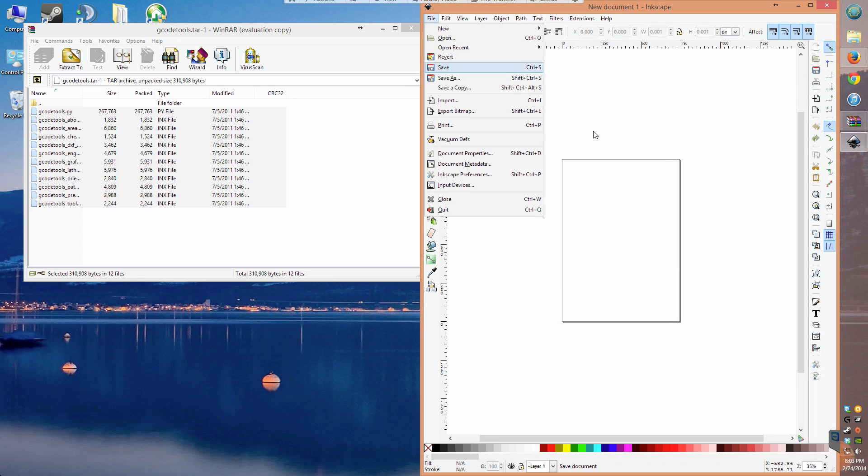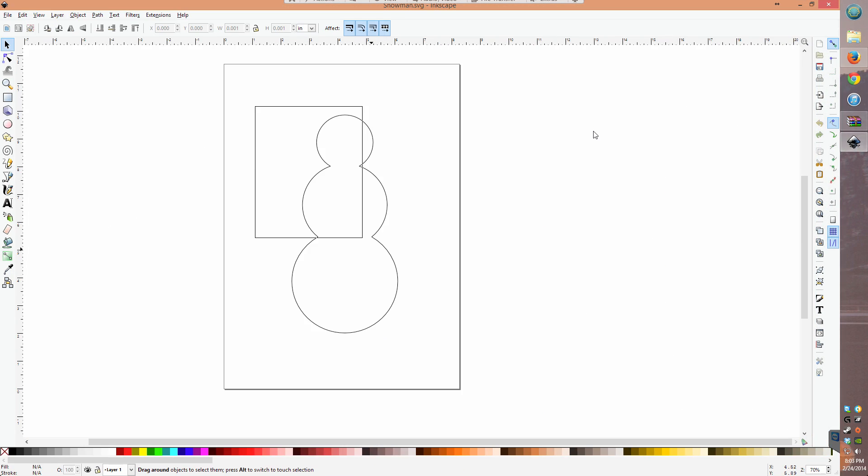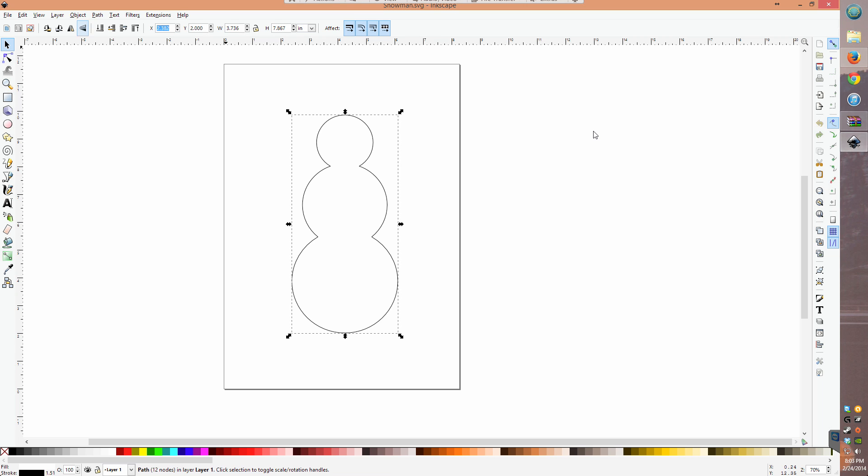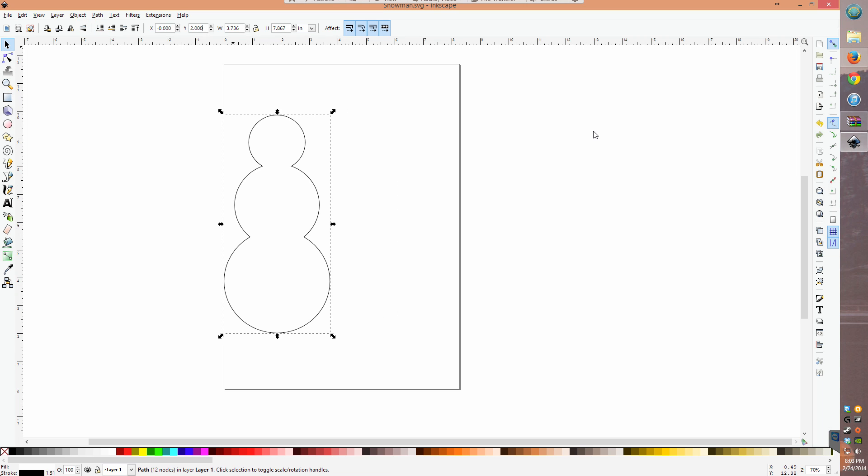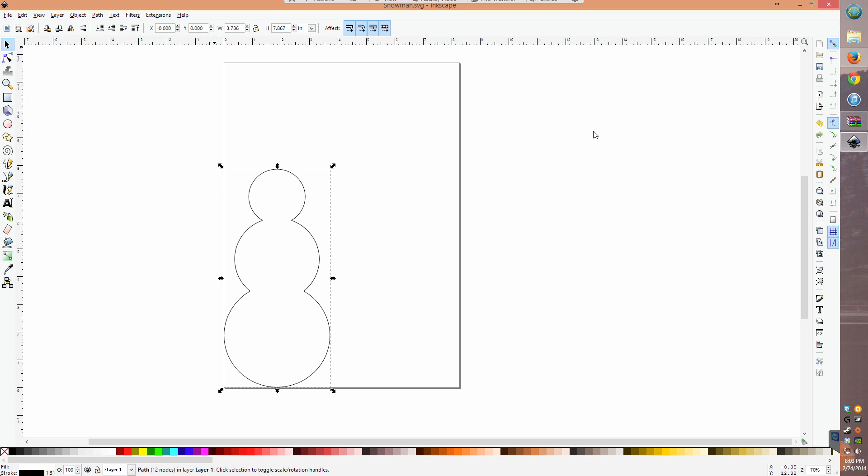Open up Inkscape and create a vector path to play around with. Here I have a pre-made snowman shape that I'm going to be using, but you can make some basic geometry or even text to engrave. As long as you can convert it into a path, it should work fine.